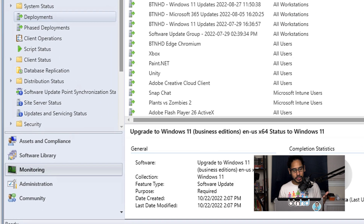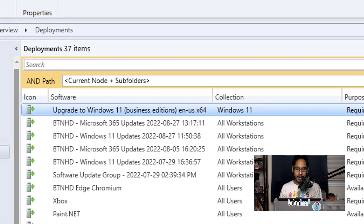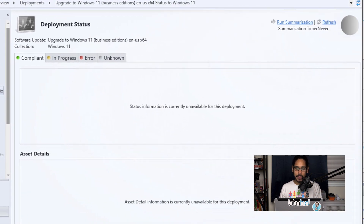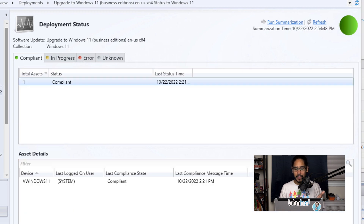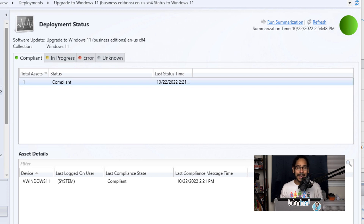You can also go to the Monitor tab, click on Deployments, locate your deployment, and double-click it. Within the deployment status you should see your computers are compliant. For me the Windows 11 machine shows compliant, and eventually it will receive the deployment and upgrade via SCCM. Hopefully you guys enjoyed this and I'll catch you on the next one — peace out.